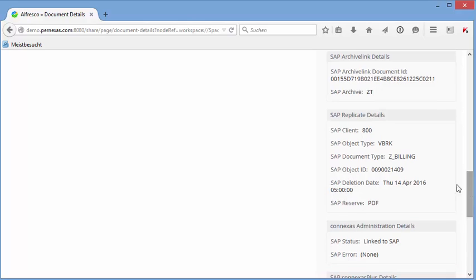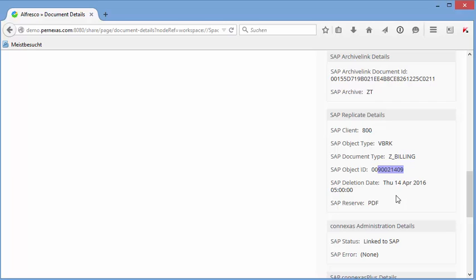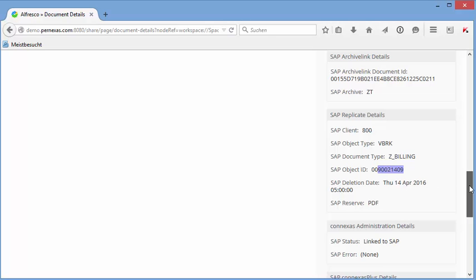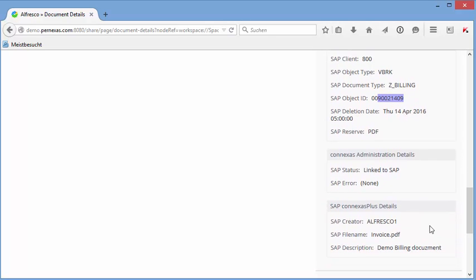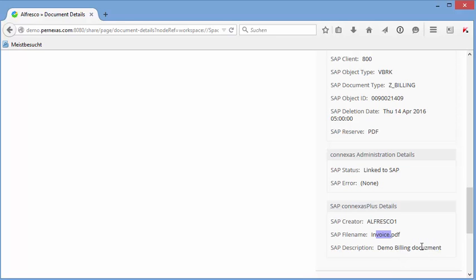This is the archive link details that we always get, and in addition we replicated some information. You see that this is the object type, it's the billing document, it's our document type, and very important also of course here the document number of the SAP business object. So we have a chance to see the related information for SAP. And you remember, I was logged in as Alfresco when I created the document. This was our description we typed in, and the filing.